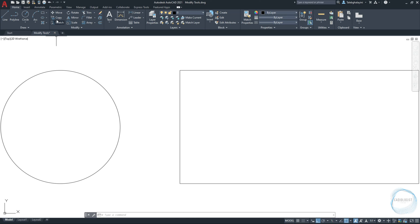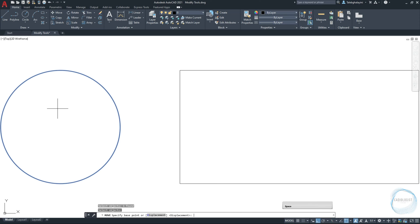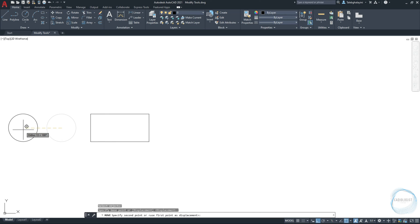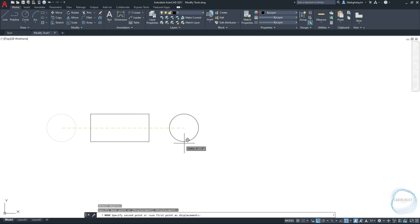Then click on Move Command. The command line is instructing you to select objects. So select the circle and hit Space. Then specify base point. Click anywhere close to the object you want to move. Move the circle in any direction you want. Right now I can move it just horizontally or vertically because ortho mode is on.